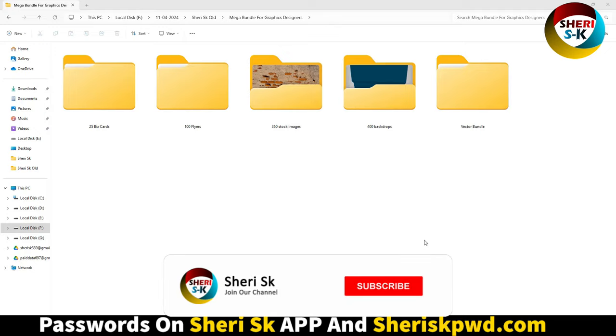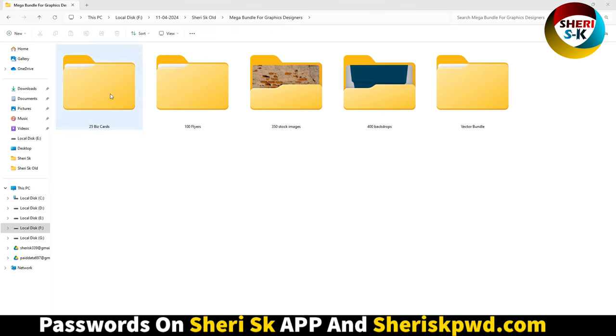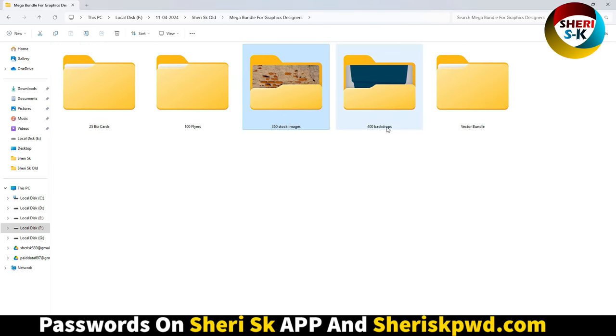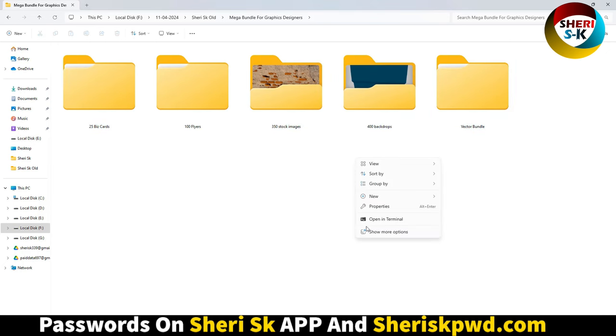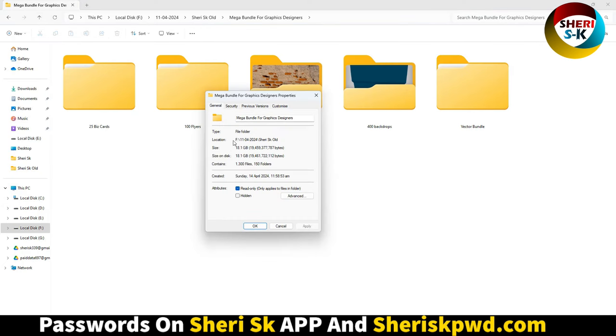Hello friends, I hope you're doing well. Here is a mega bundle for graphic designers including business cards, flares, stock images, and background vector bundles. The total size of these files is 18.1 GB, but don't worry, I will compress it in four parts so you can download easily.